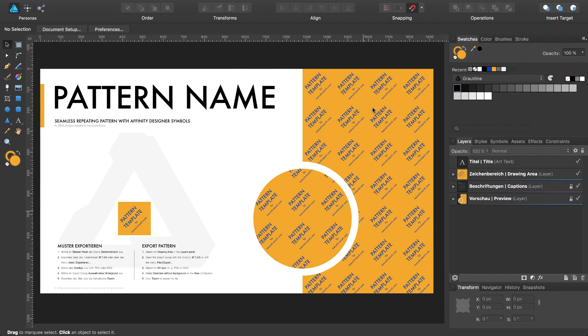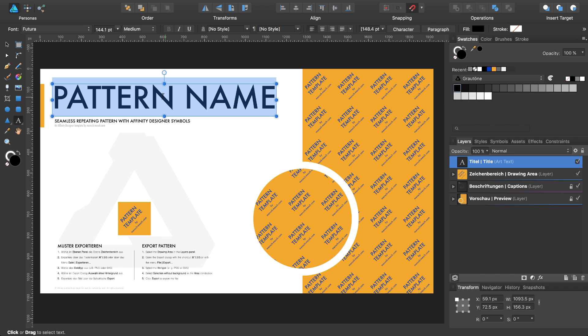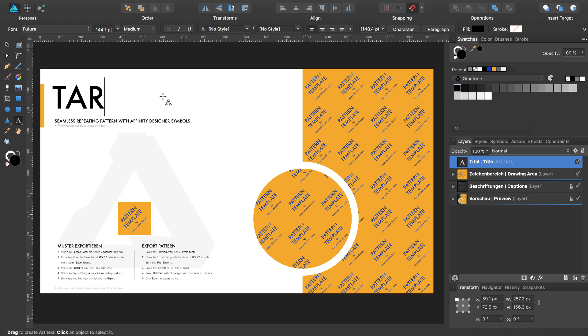At first, I would like to rename the title. I select the title, press T, double click in the text element, and type in Tartan number one.